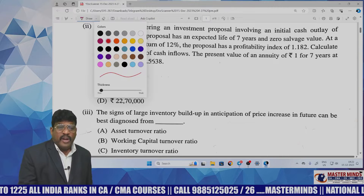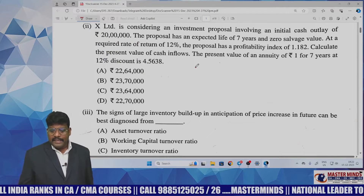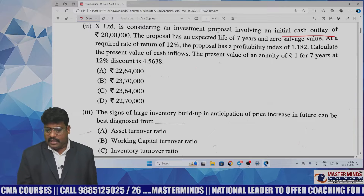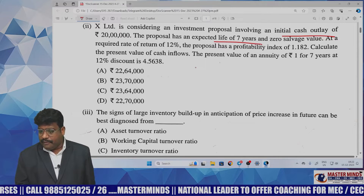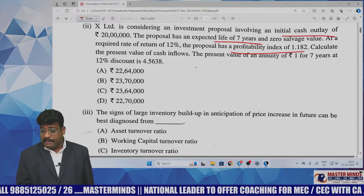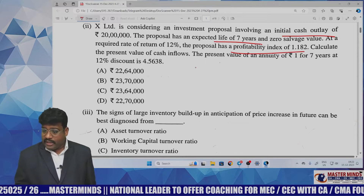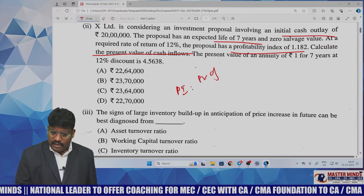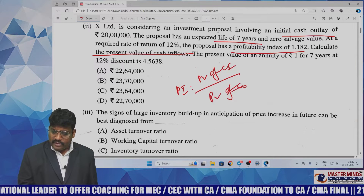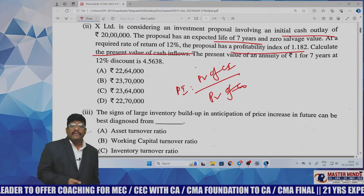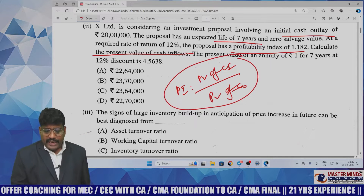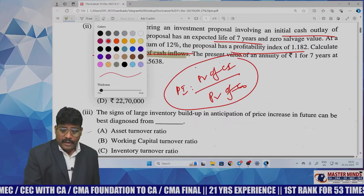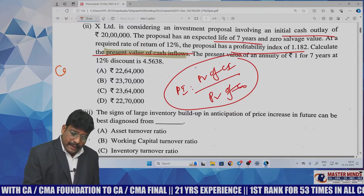Cost of capital is a problematic area, but he concentrated on the theory part also. Another important question involves X Limited considering an investment proposal with initial cash outflow of 20 lakhs, a life of seven years, and a profitability index of 1.5 at a given discounting rate. The task is to calculate the present value of cash inflows. The formula is PV of cash inflow divided by PV of cash outflow.